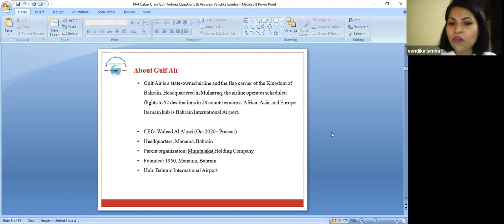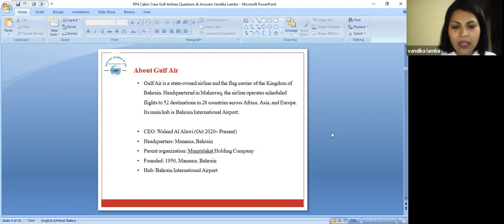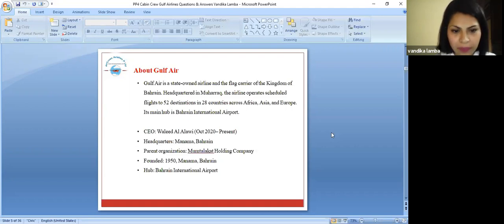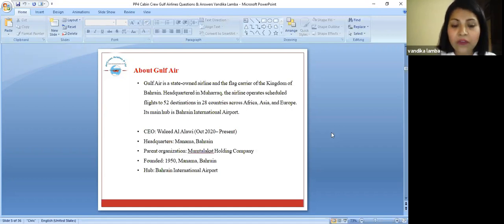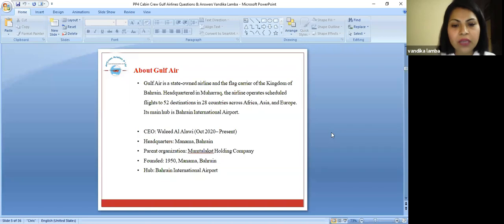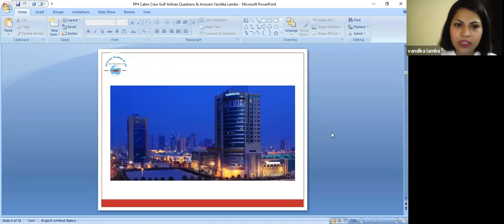Its main hub is Bahrain International Airport. The CEO of Gulf Air is Waleed Al-Alawi, present from October 2020. The headquarters of Gulf Air is in Manama, Bahrain. The parent organization is Mumtalakat Holding Company, founded in 1950 Manama, Bahrain, and the hub is Bahrain International Airport.